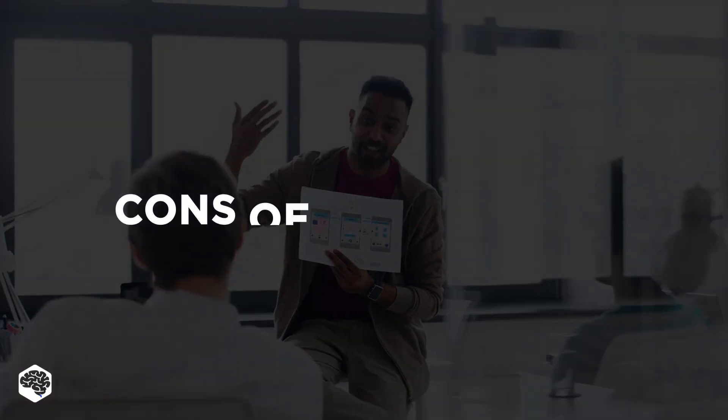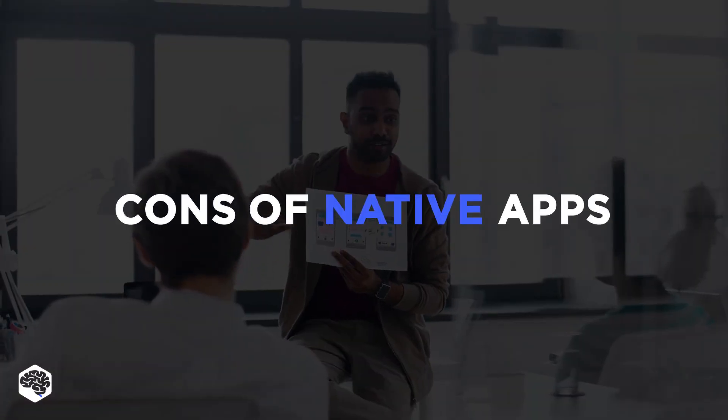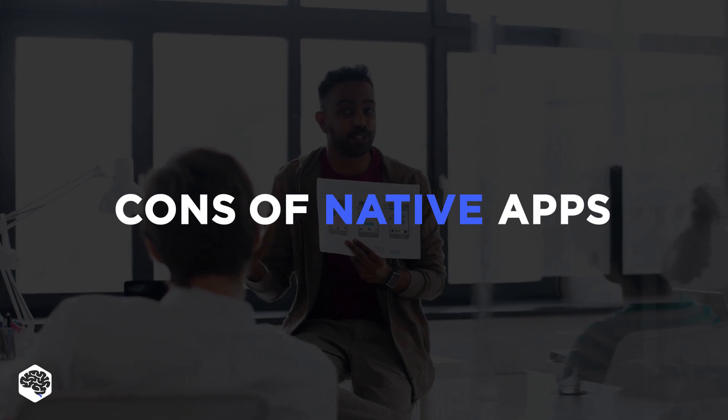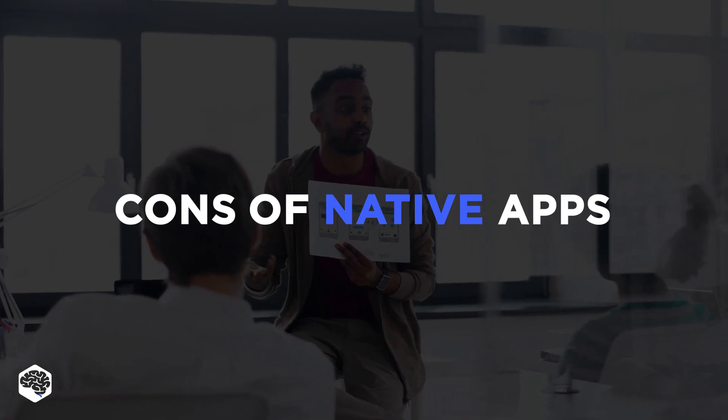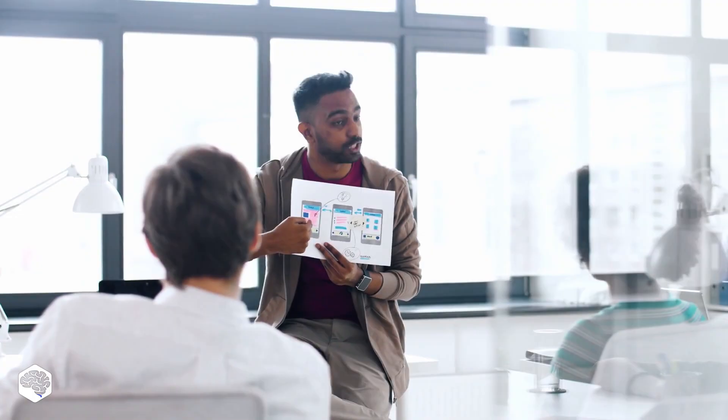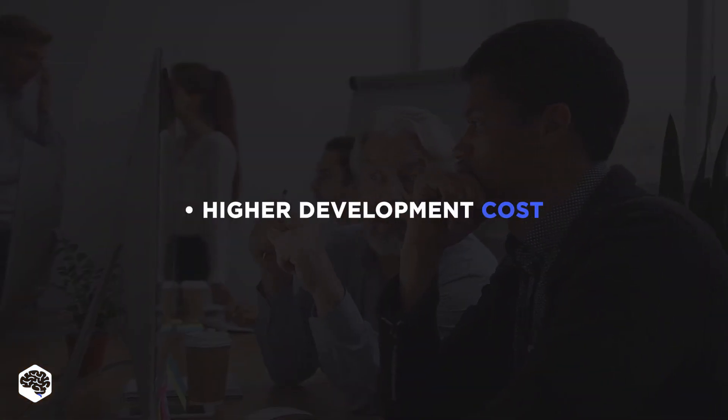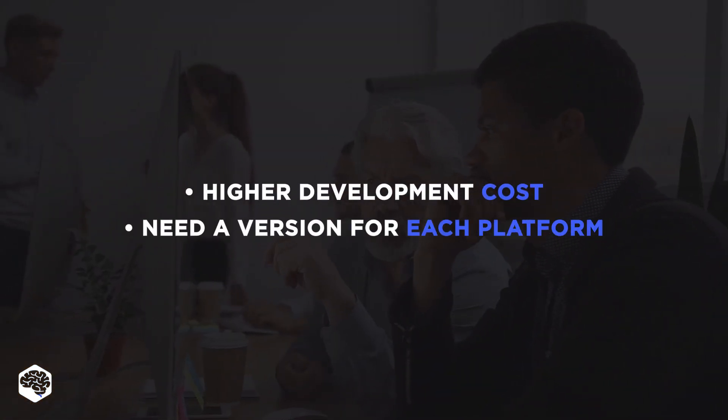However, native apps do have their cons, especially when it comes to development costs and distribution tactics. The main con is the higher cost of development. You'd need to build a version for each platform.